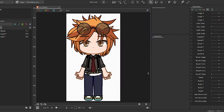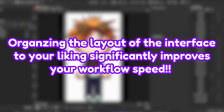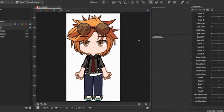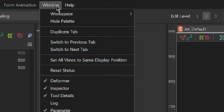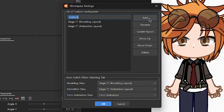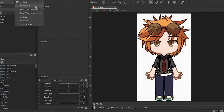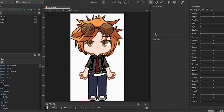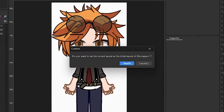Now your model is in the program! You're probably wondering why my layout looks different — that's because I've made a custom workspace for myself. Organizing the layout of the interface to your liking significantly improves your workflow speed, because you know where your tools are, giving you a much smoother process when it comes to both rigging and animation. To customize your own layout in Live2D, go to Window, hover around Workspace, and select Workspace Settings. In the new dialog, click Add, name your workspace, and click OK. Now you can select your new workspace from the menu and arrange the palettes and tabs as you prefer. Save your changes by going to Window, Workspace, and clicking on Update Initial Layout. Click Yes and your workspace should be saved.